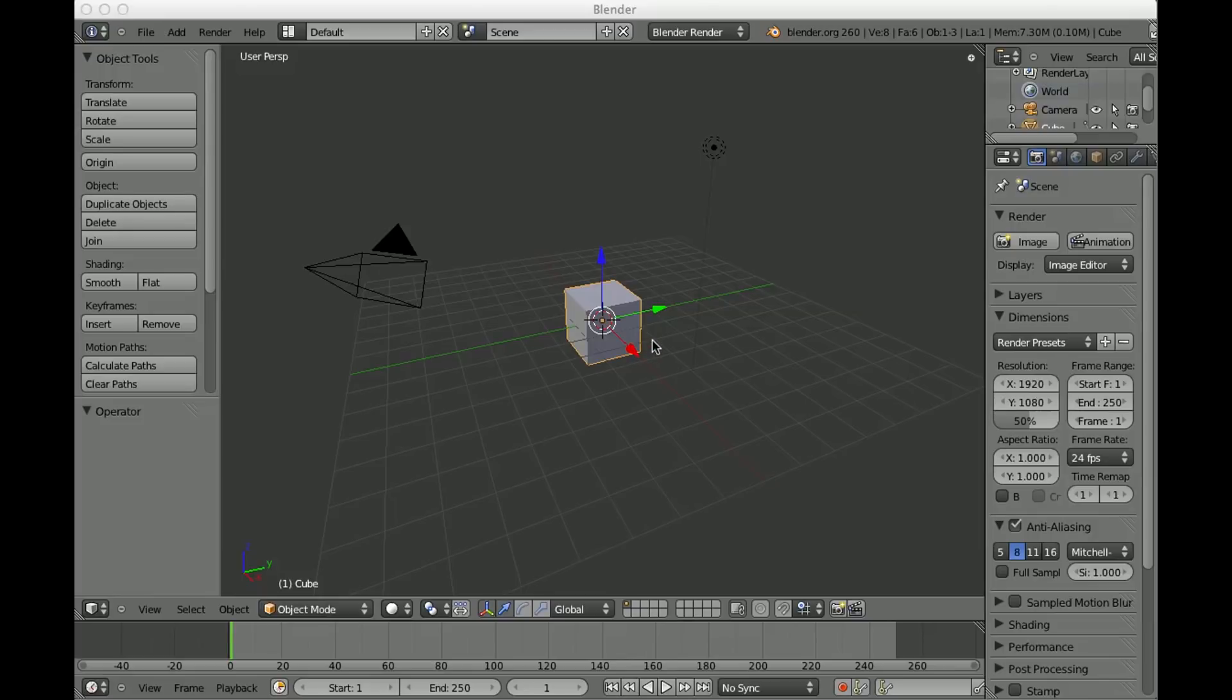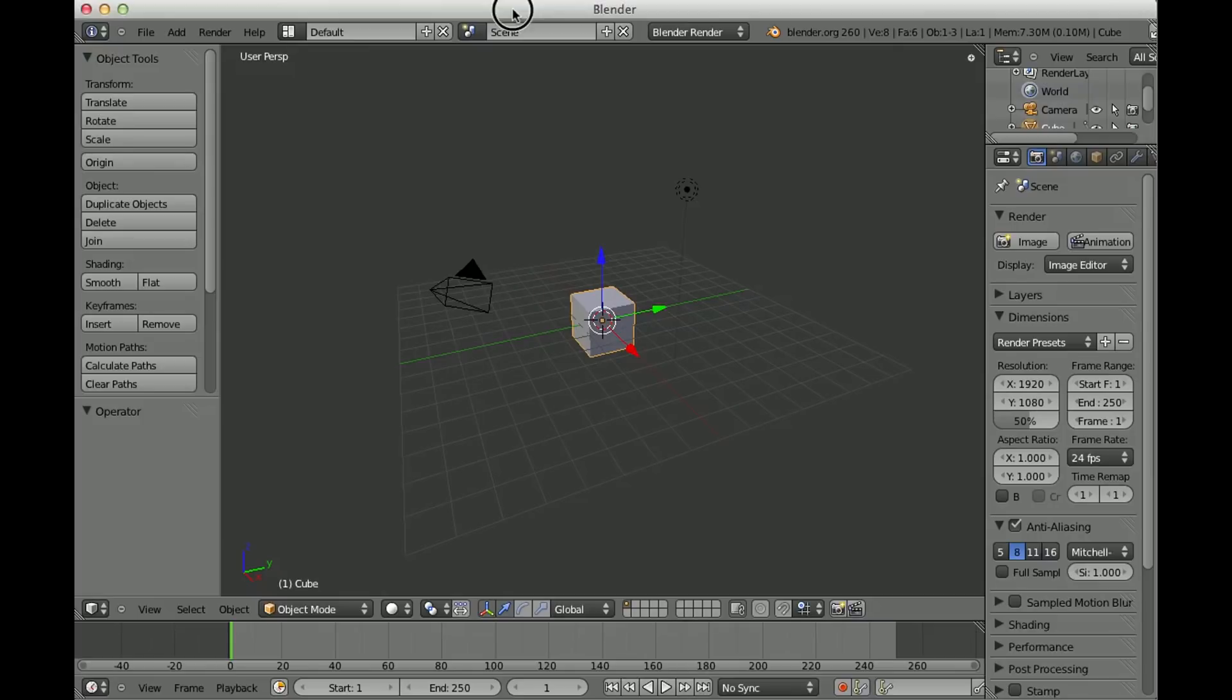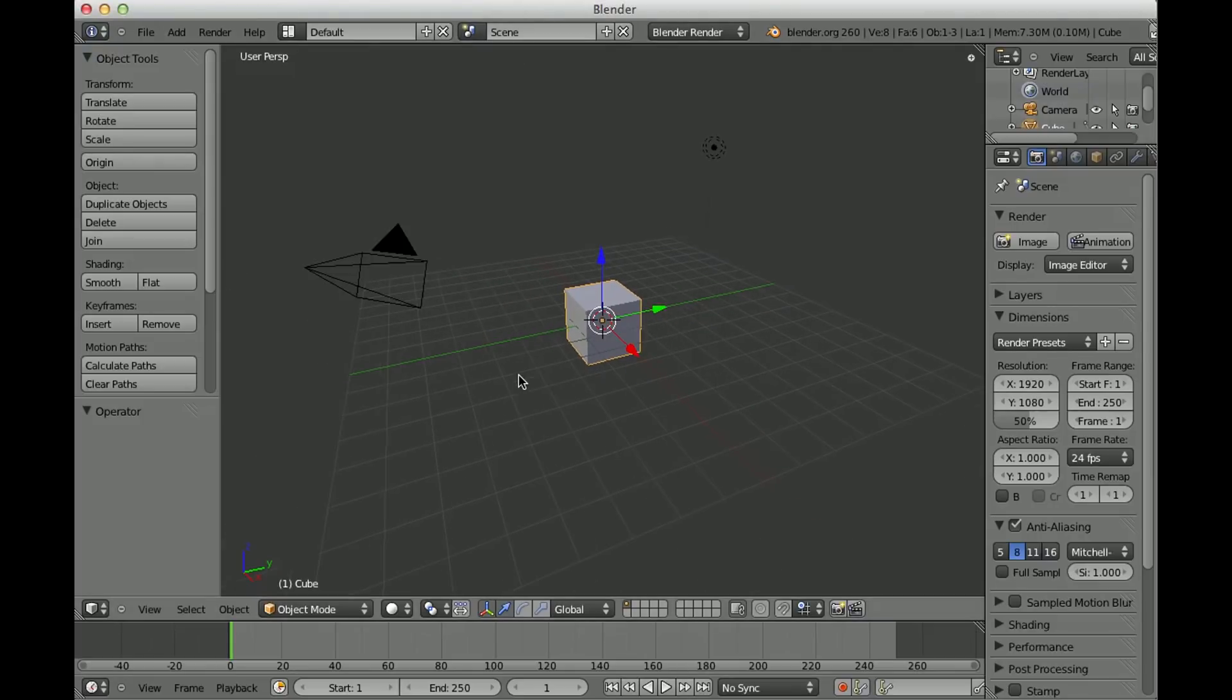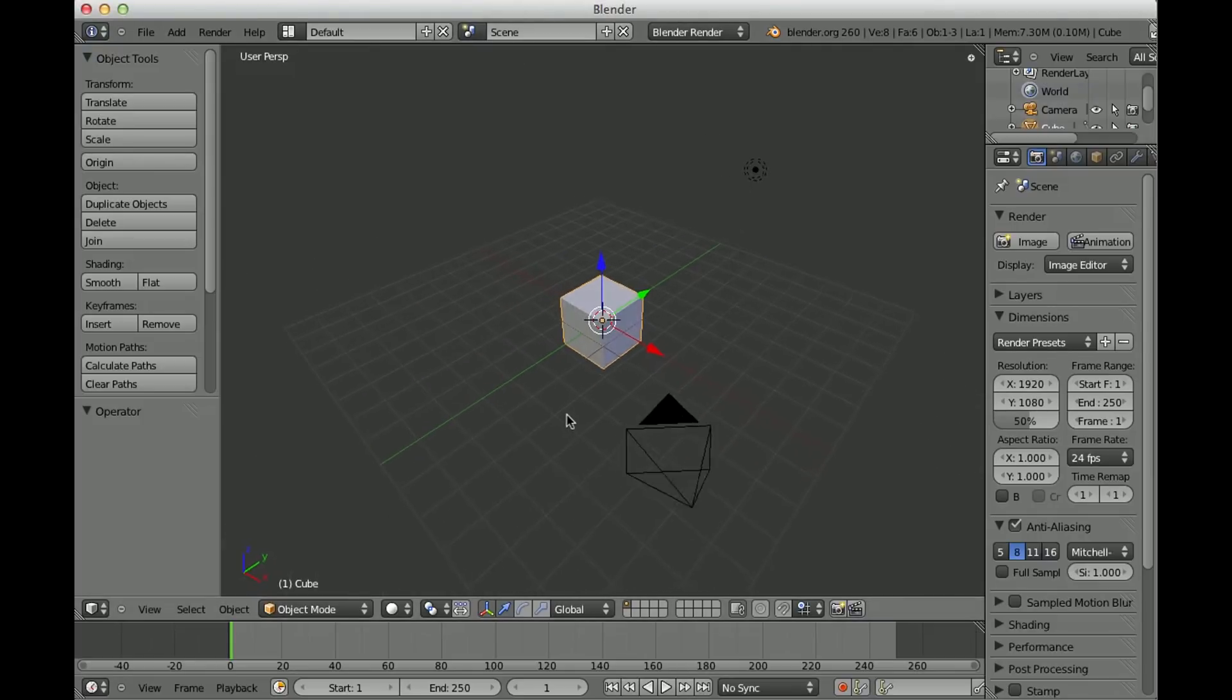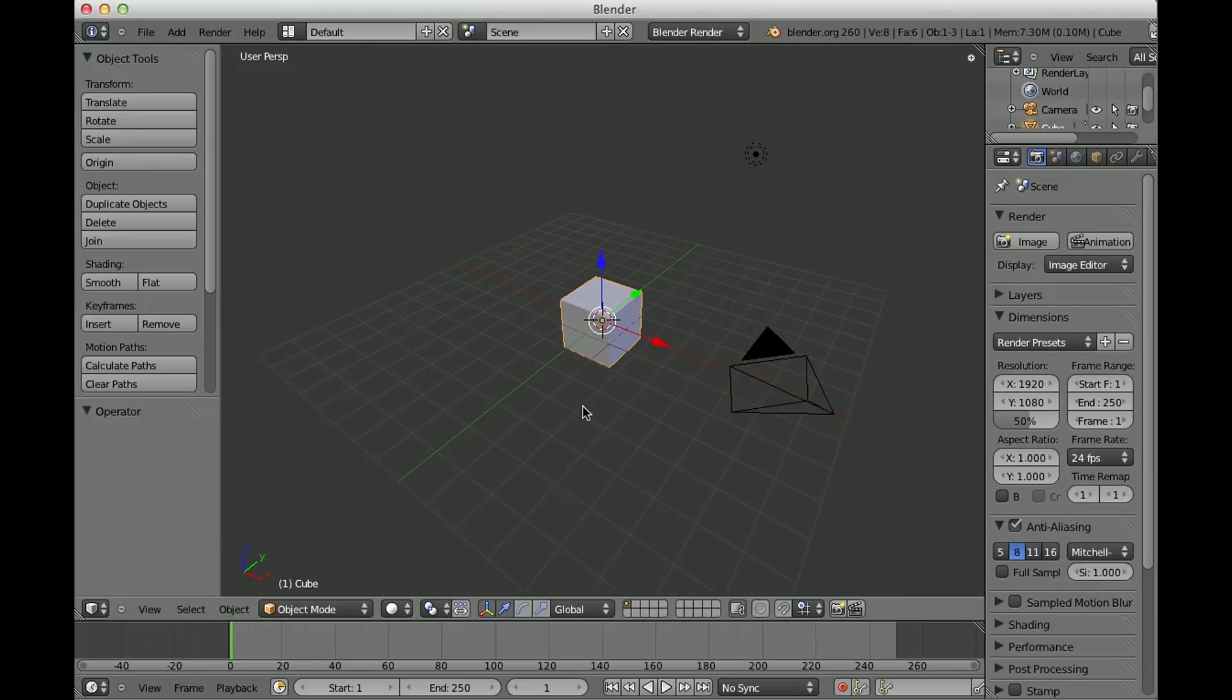Hello and welcome to another tutorial. A few days ago someone asked me how to export an animation made in Blender to a video file, and I'll try to show you this in this tutorial here.